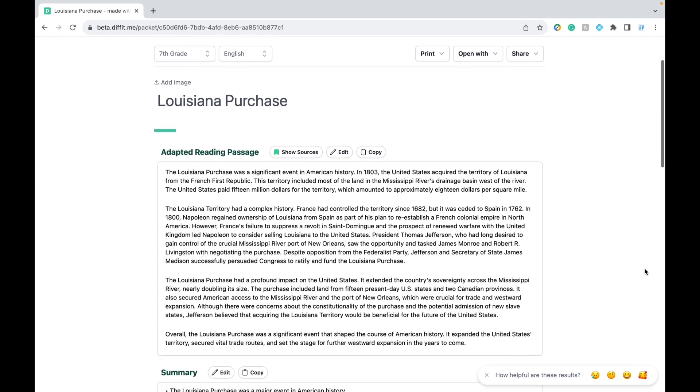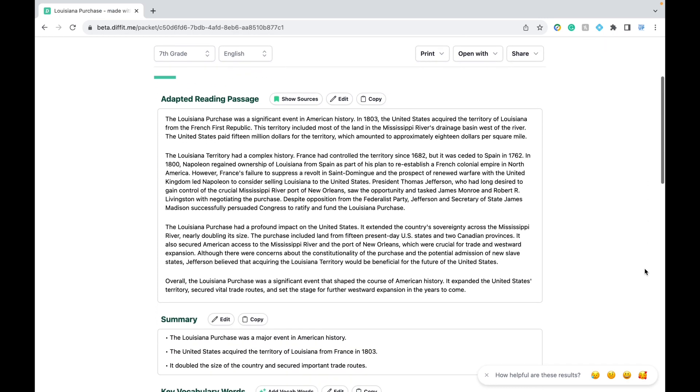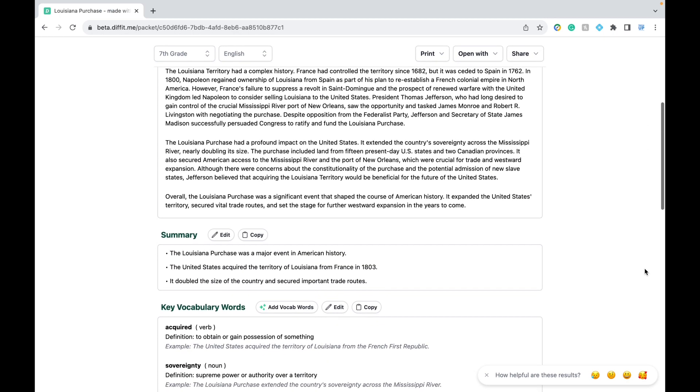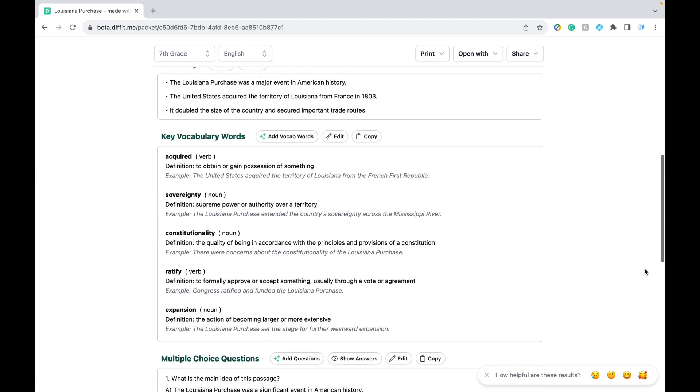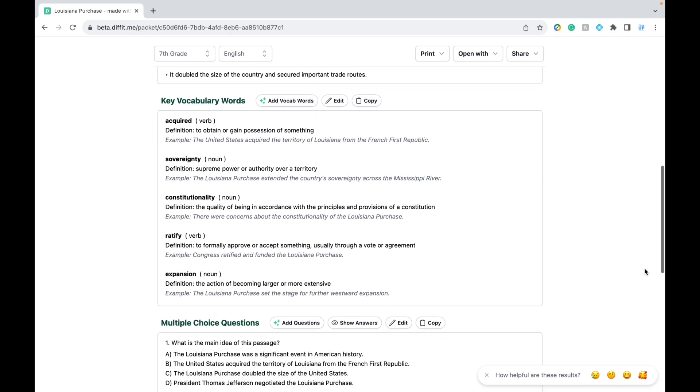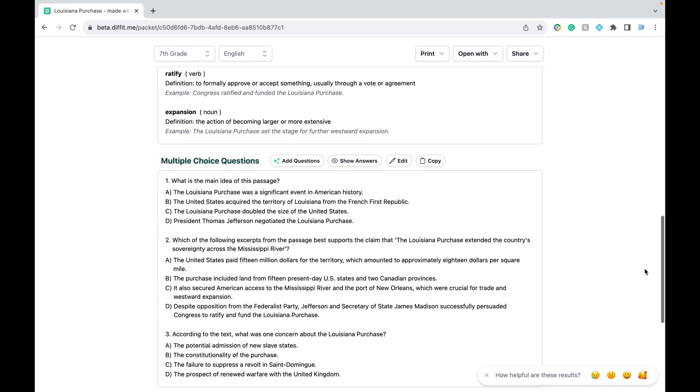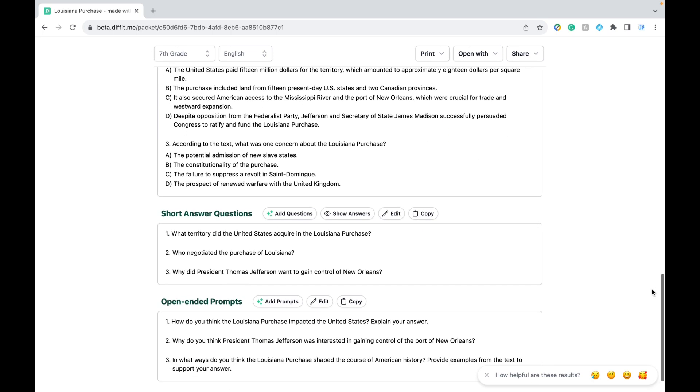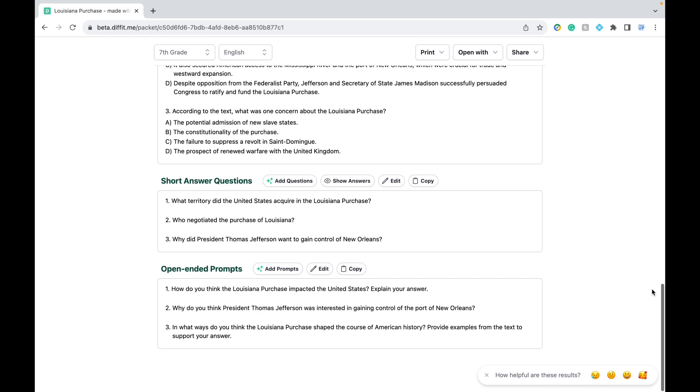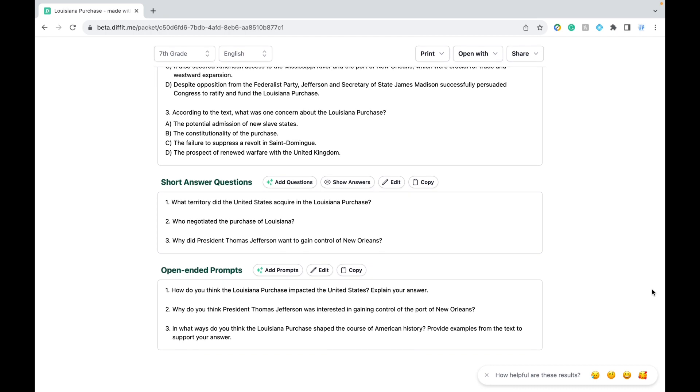It's an entire handout with the reading passage tailored to your grade level, a bullet point summary, a list of vocabulary words, multiple choice questions, short answer questions, and open-ended discussion prompts.